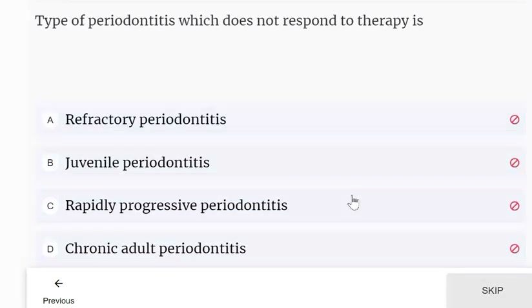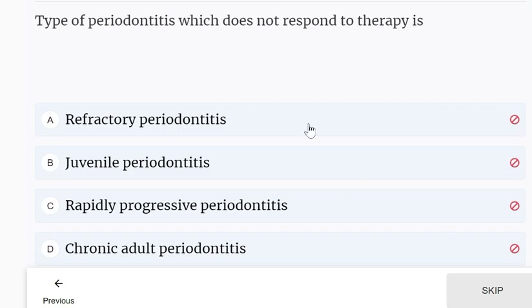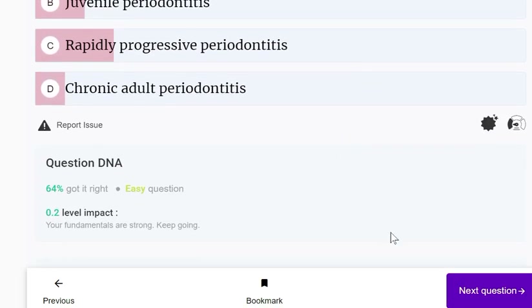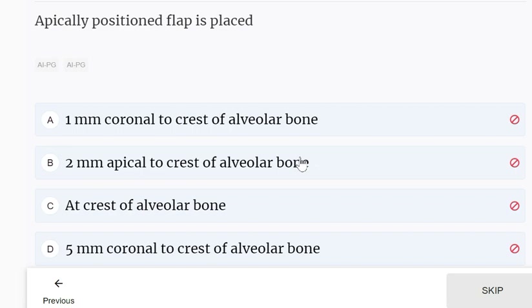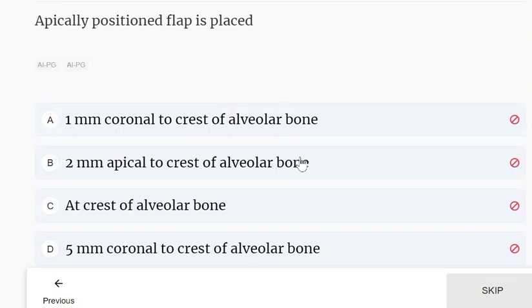The type of periodontitis which does not respond to therapy is refractory periodontitis. An apical lip position flap is placed 2 mm apical to the crest of the alveolar bone.